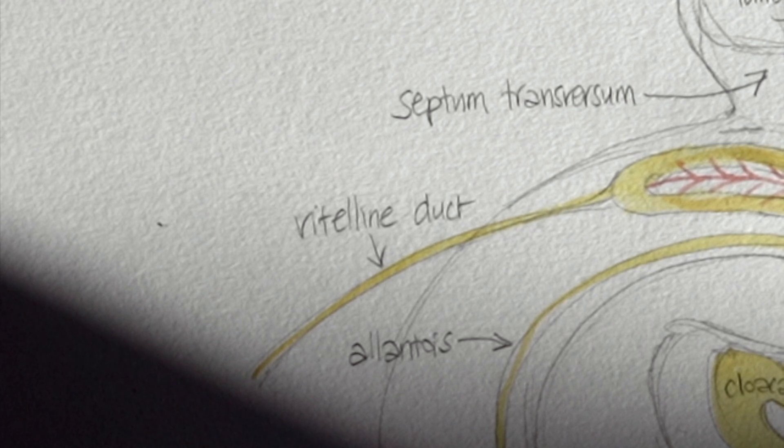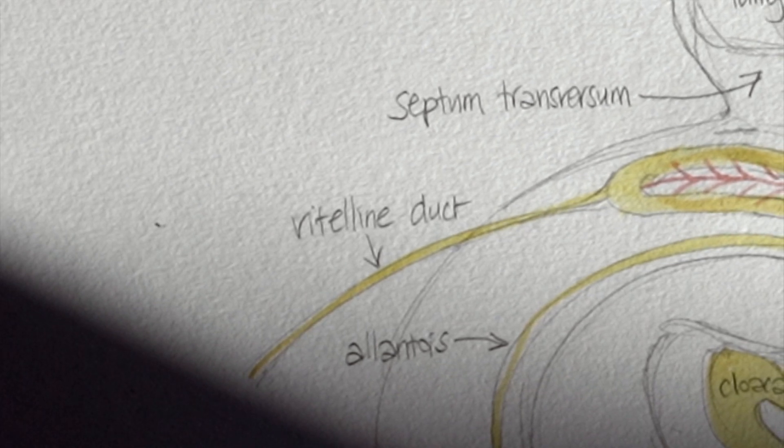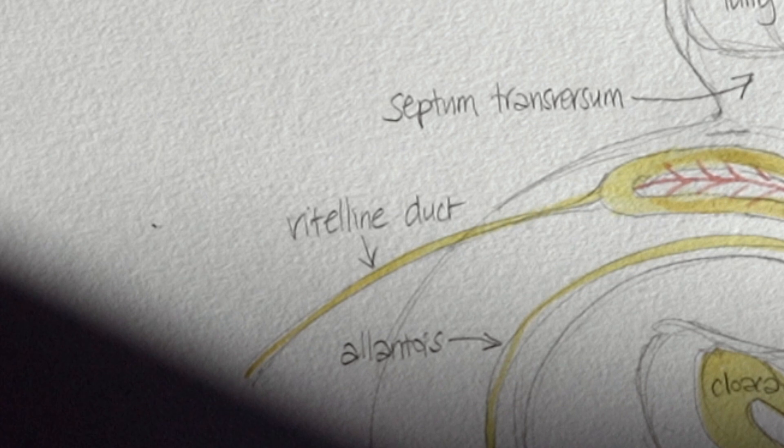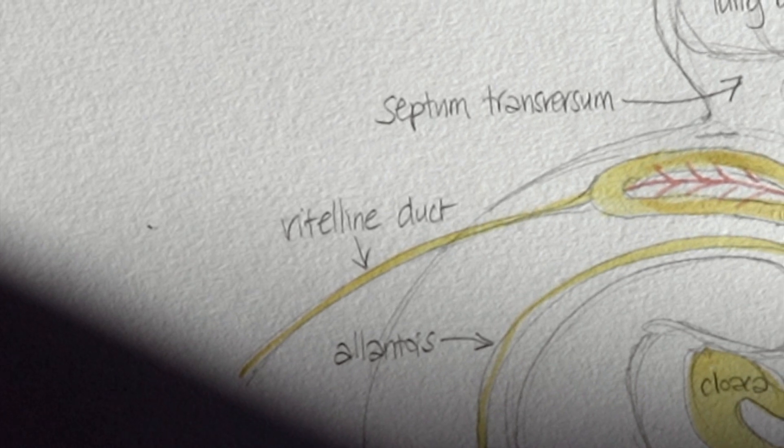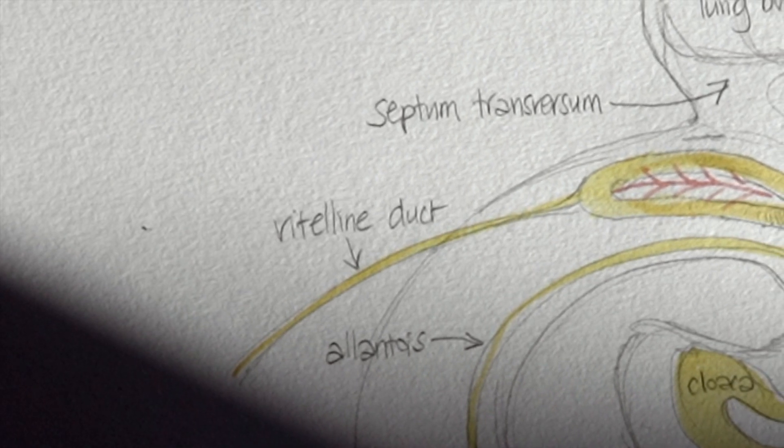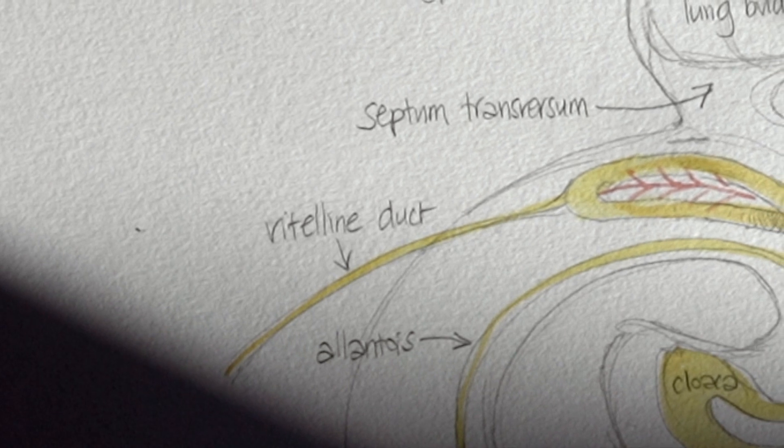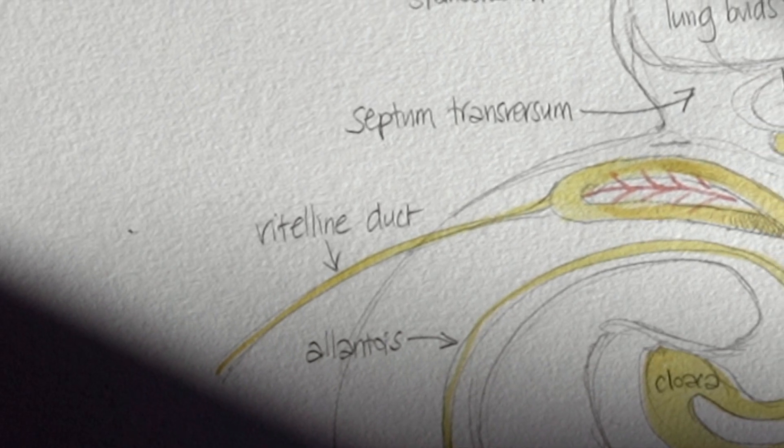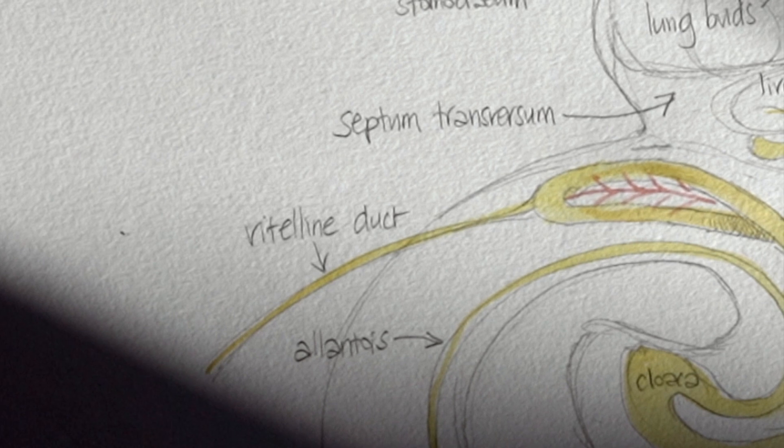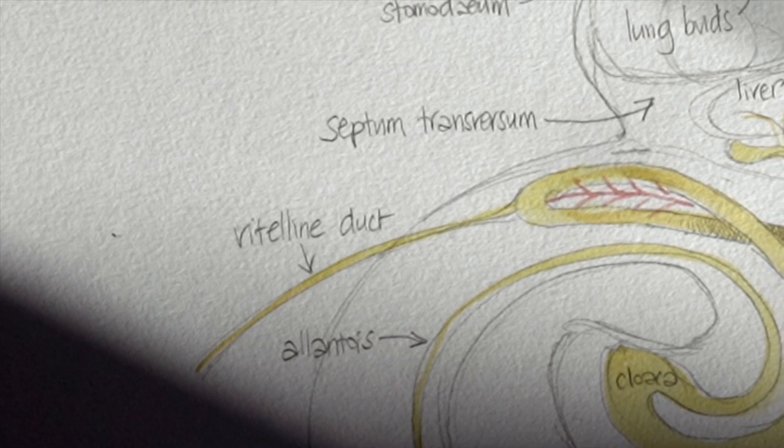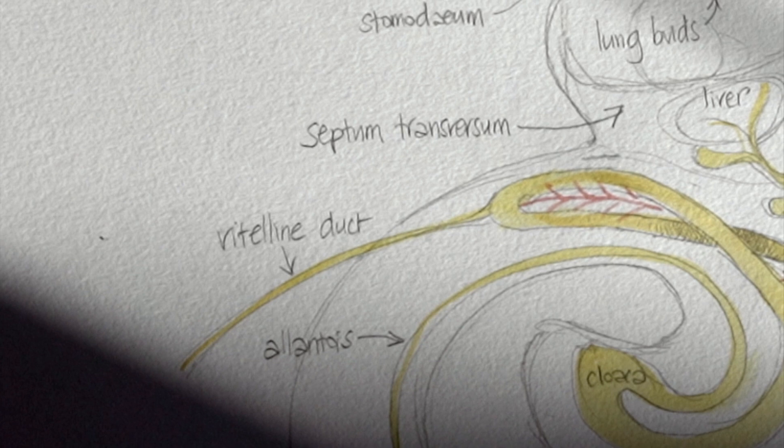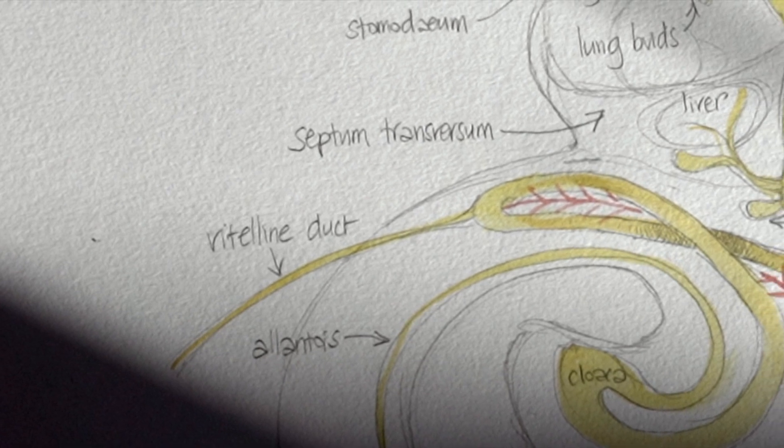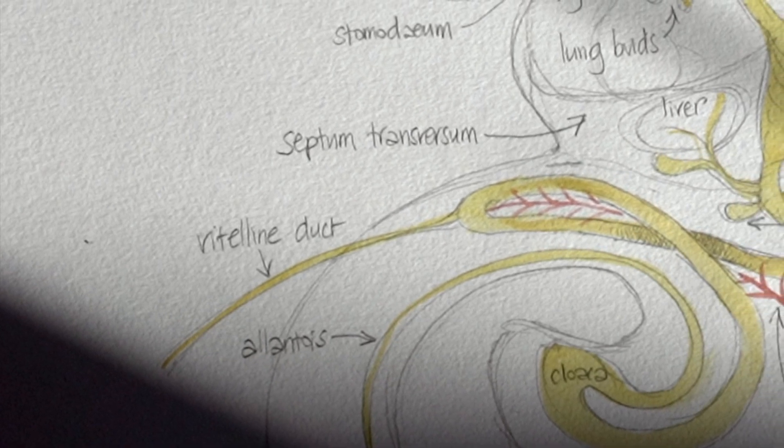The yolk sac gets squashed out of existence and the vitelline duct, the attachment of the gut to the yolk sac, usually disappears as well. But sometimes it sticks around and that's what's known as a Meckel's diverticulum, and that exists about 50 centimeters back from the cecum along the ileum, so it's still attached to the gut where it was attached originally at the apex of that loop, and that is towards the end of that small intestine, the ileum.